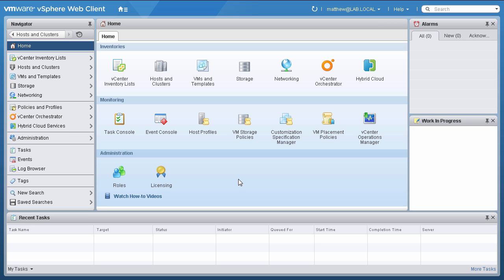Let's take a scenario where we need to migrate virtual machines from an old cluster to a new cluster. The old cluster uses standard switches, and the new cluster uses distributed switches. We start the demo at the vSphere Web Client home screen.